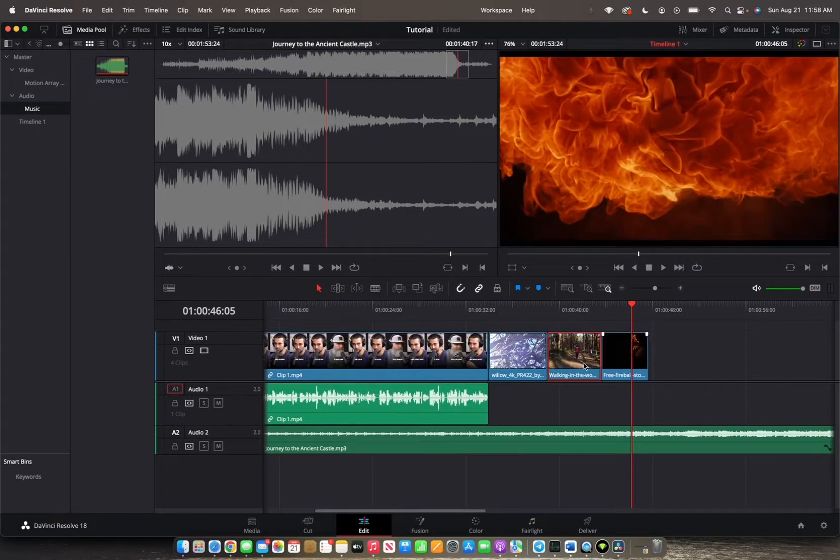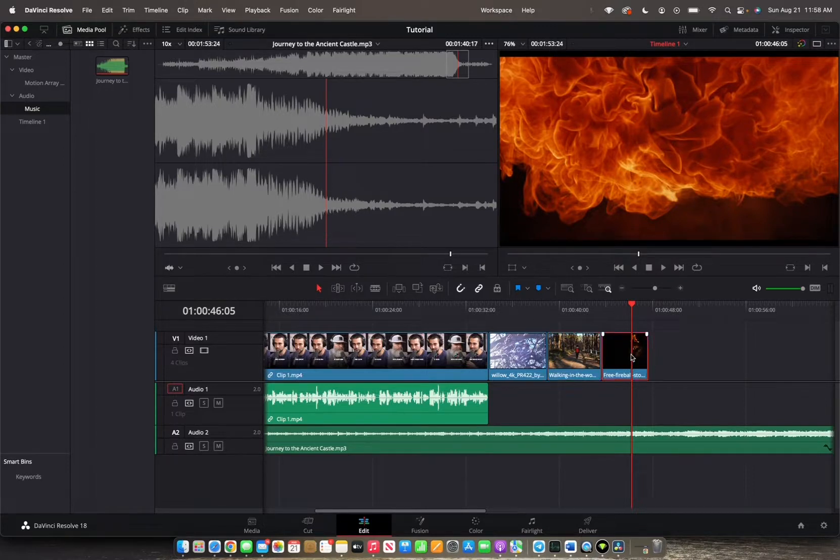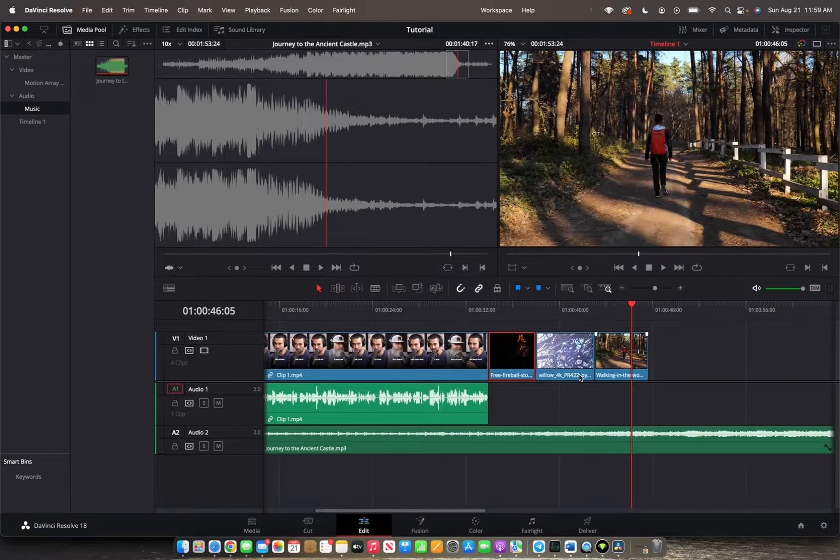So we want this clip to actually be in the middle between these two. And then I want this fireball clip to be in the beginning. So I'm going to hold Shift-Command and then press the comma. Perfect.